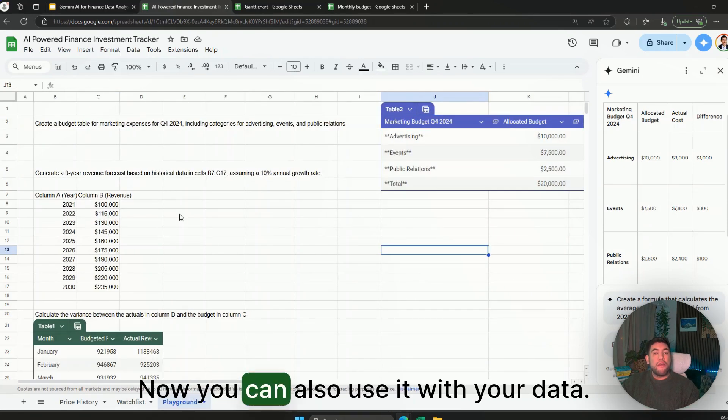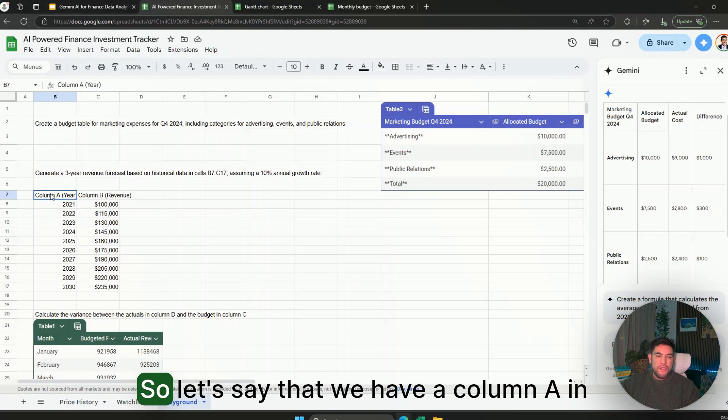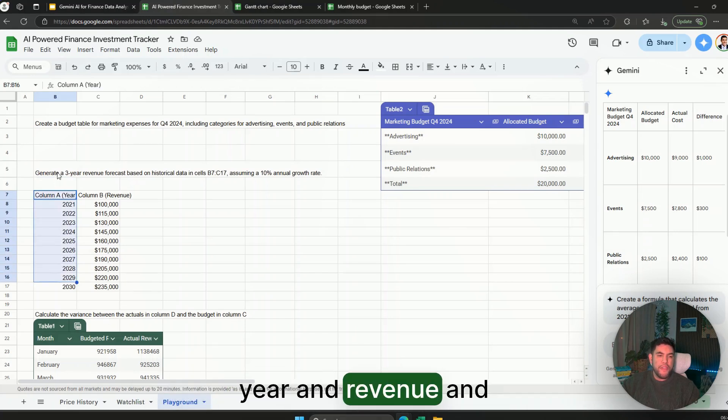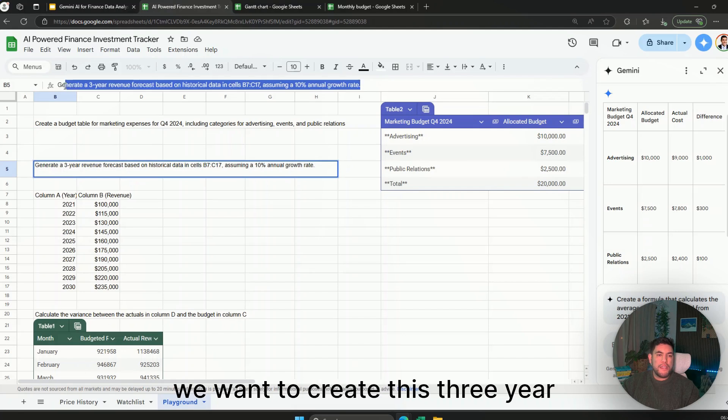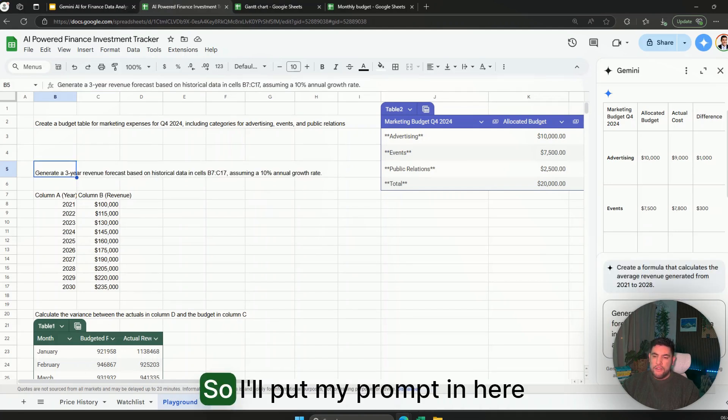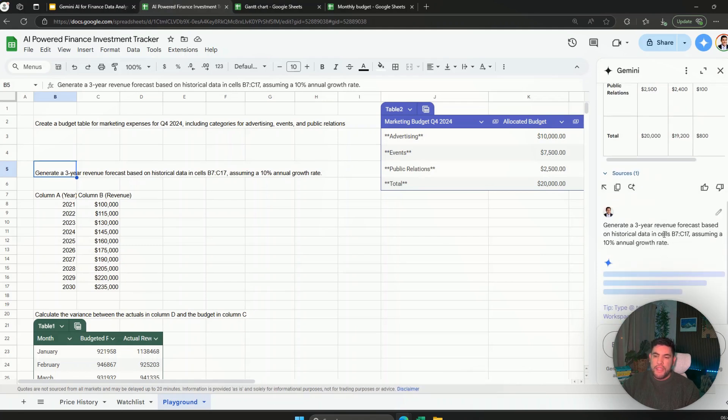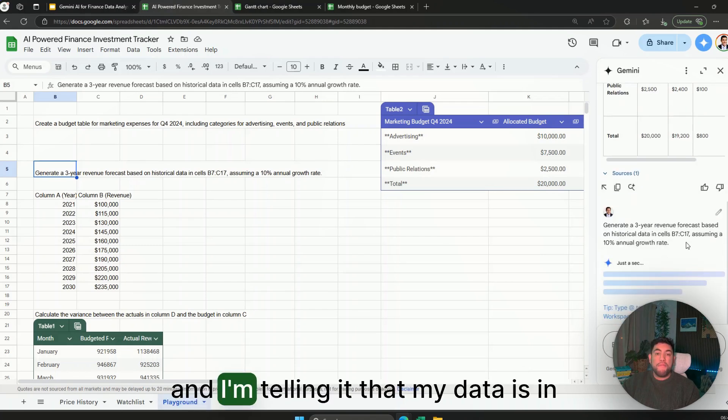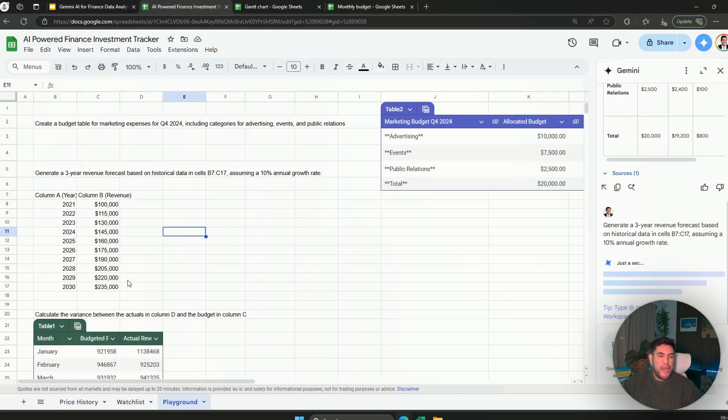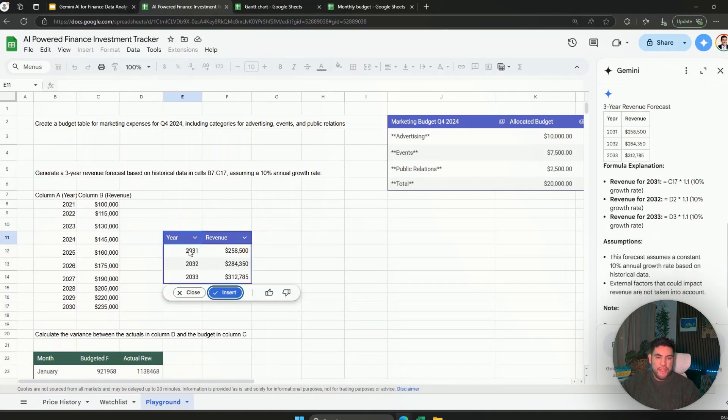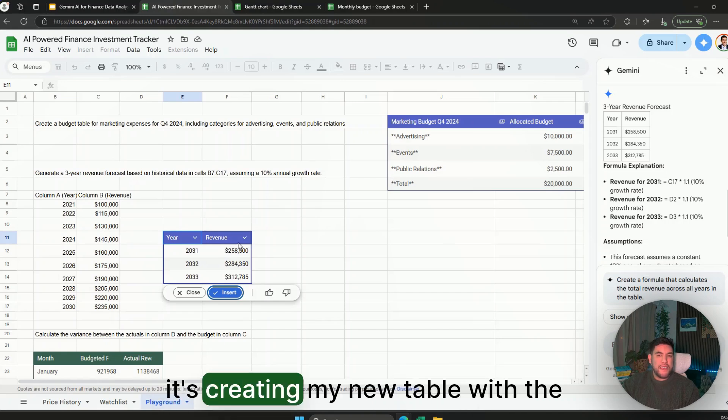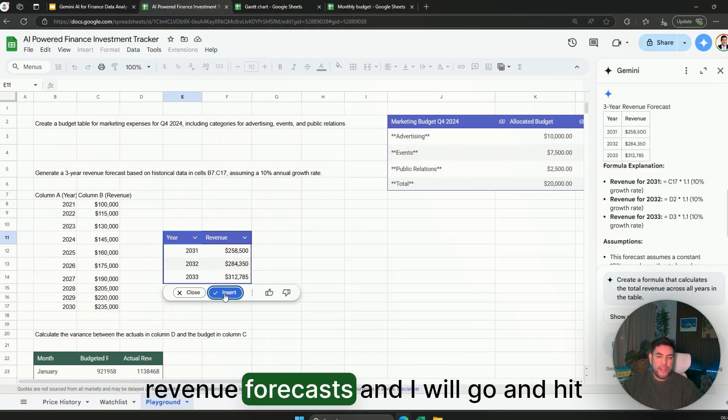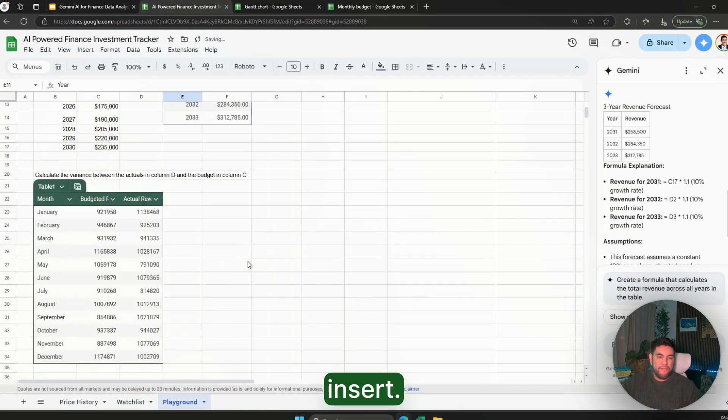Now you can also use it with your data. So let's say that we have a column A in here with year and revenue, and we want to create this three-year revenue forecast. So I put my prompt in here and I'm telling it that my data is in cells B7 to C17. Now as you can see here it's creating my new table with the revenue forecasts and I will go ahead and insert.